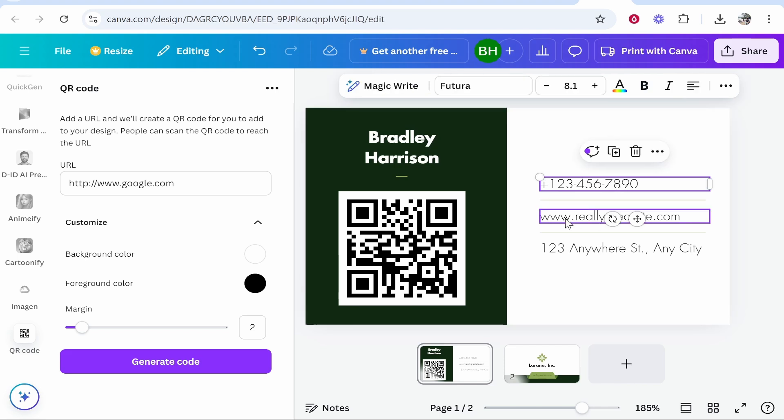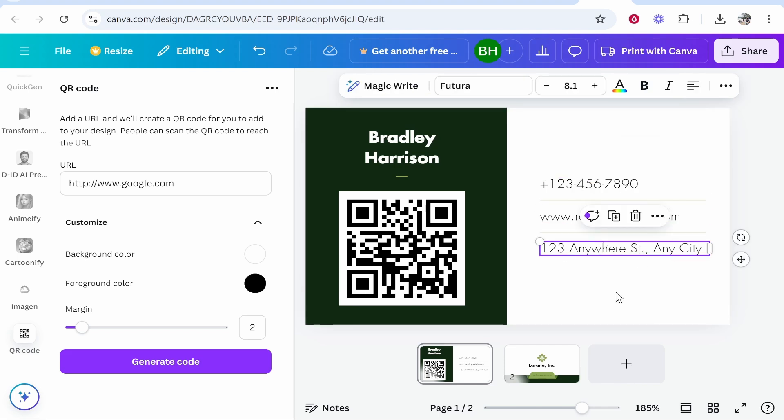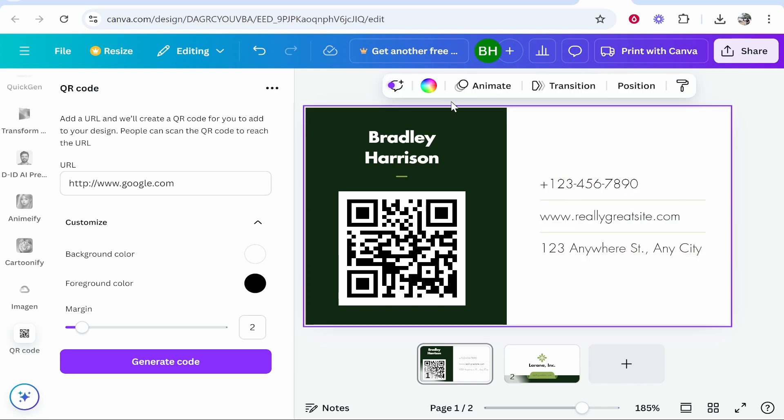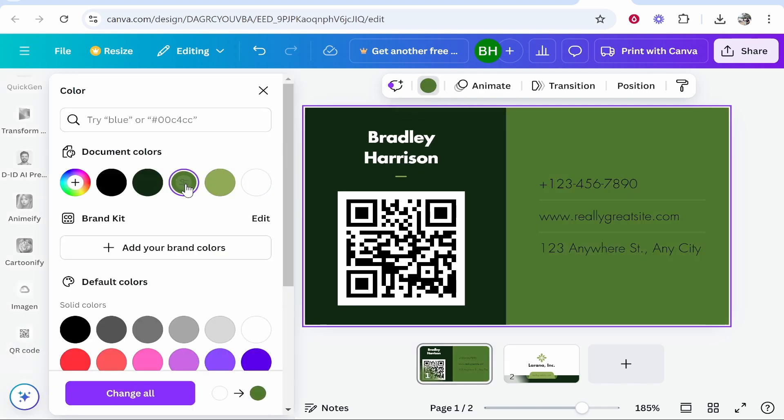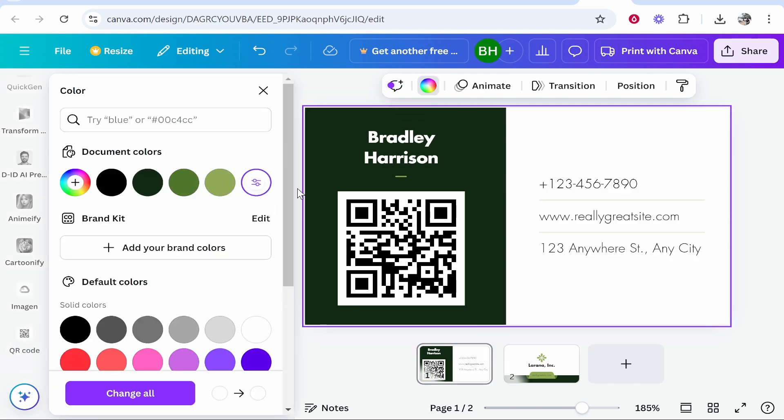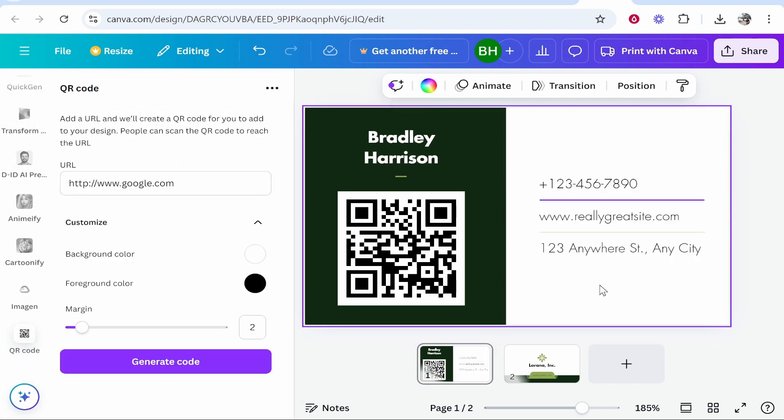You've also got your number, your website and your address which you can edit as well as the colors. You can edit the colors. If I clicked on the background and then went to this color I could obviously edit this however I would want.